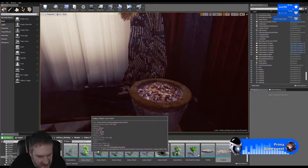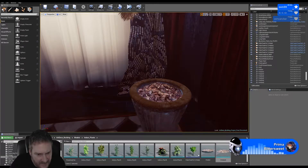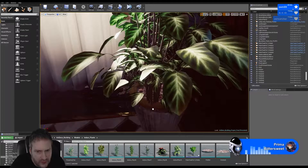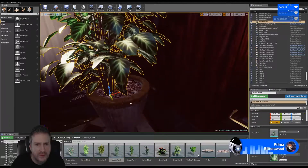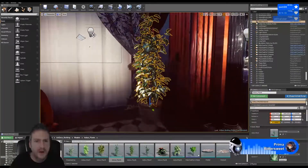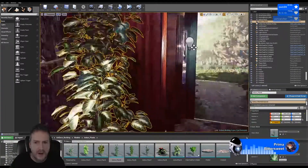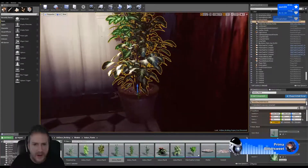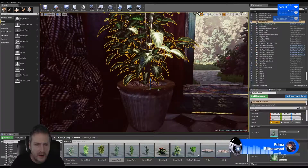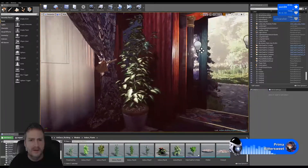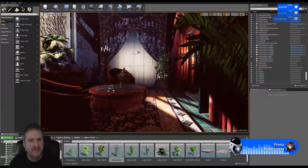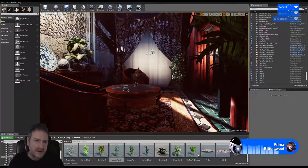Let's find an interesting plant for there. There we go - there we go.